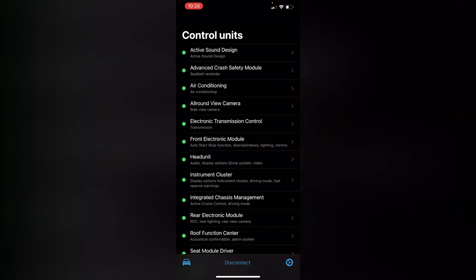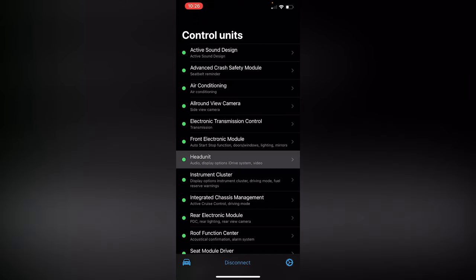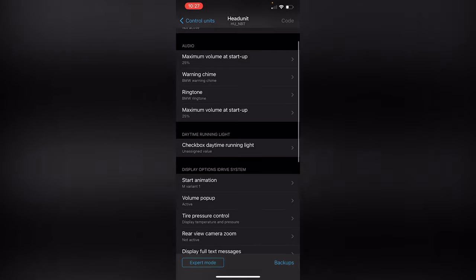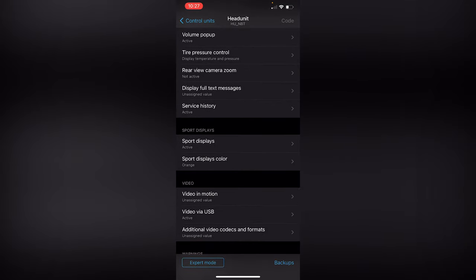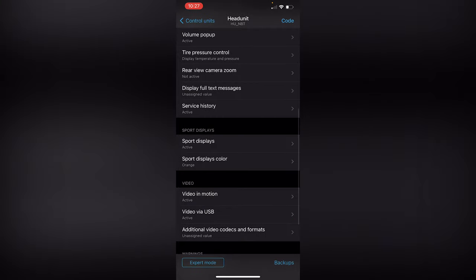For the video in motion feature, go into Head Unit, then scroll down to 'video in motion' and press on that. Just press active, go back, and code that in. Unfortunately I don't have a movie to show this in action — I don't know if that would trigger copyright issues — but just take my word for it. You can't play a movie while the car is in motion by default, but if you want to do it, you can definitely code that in with BeamerCode.